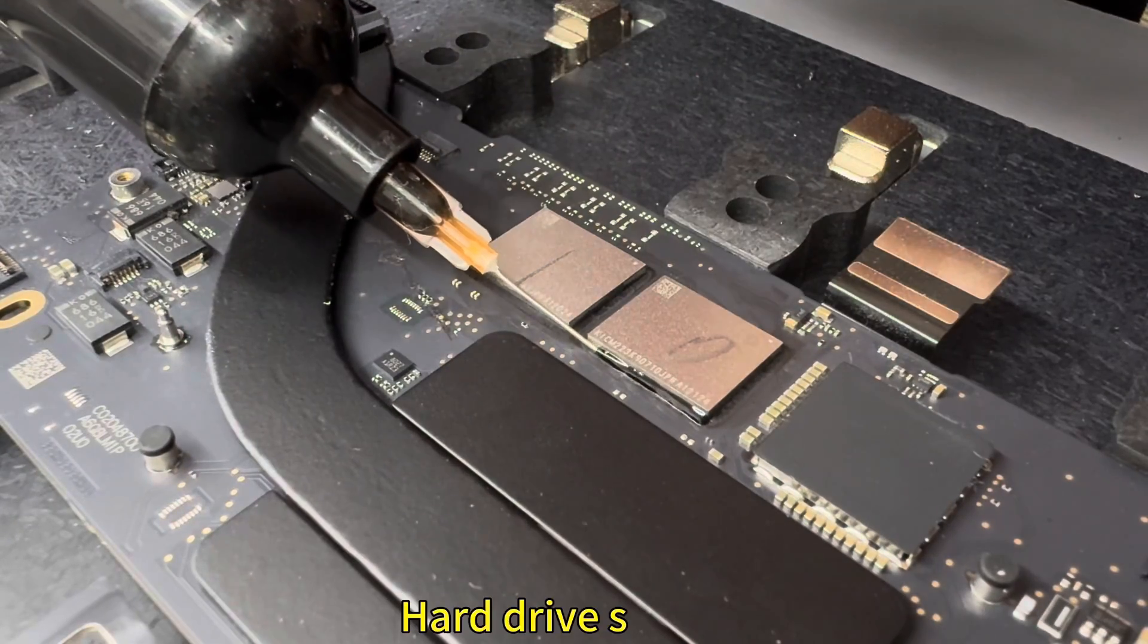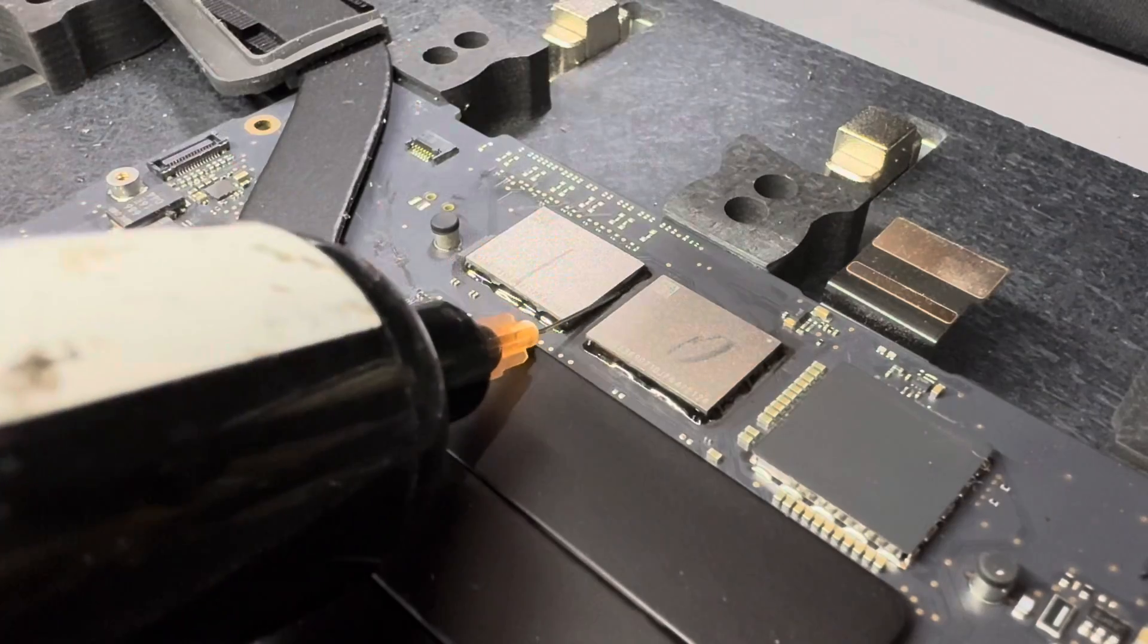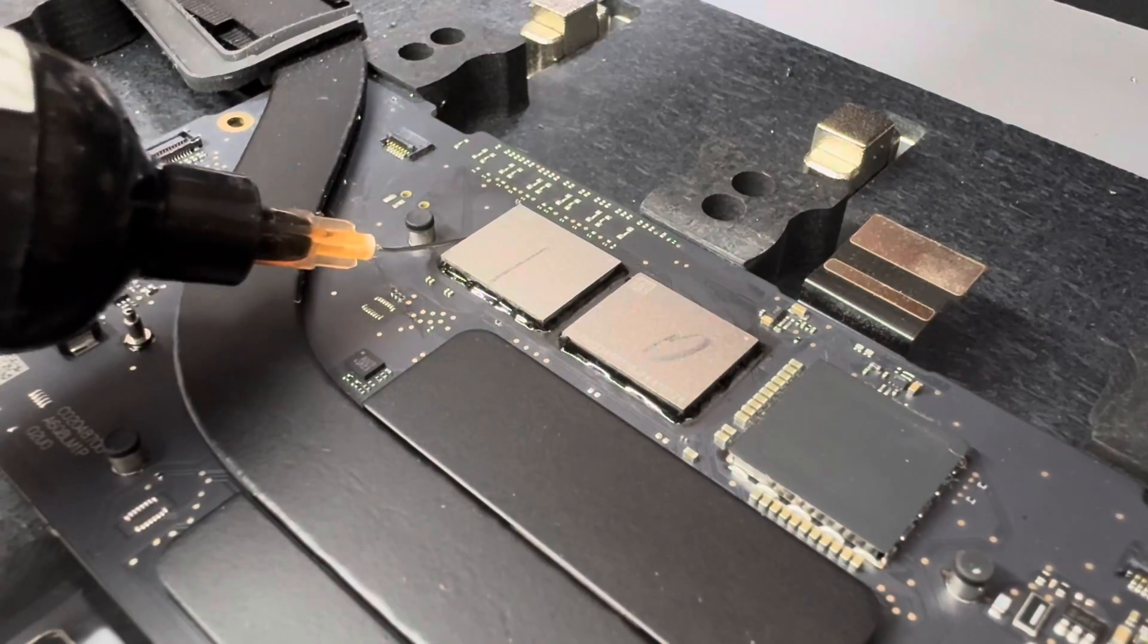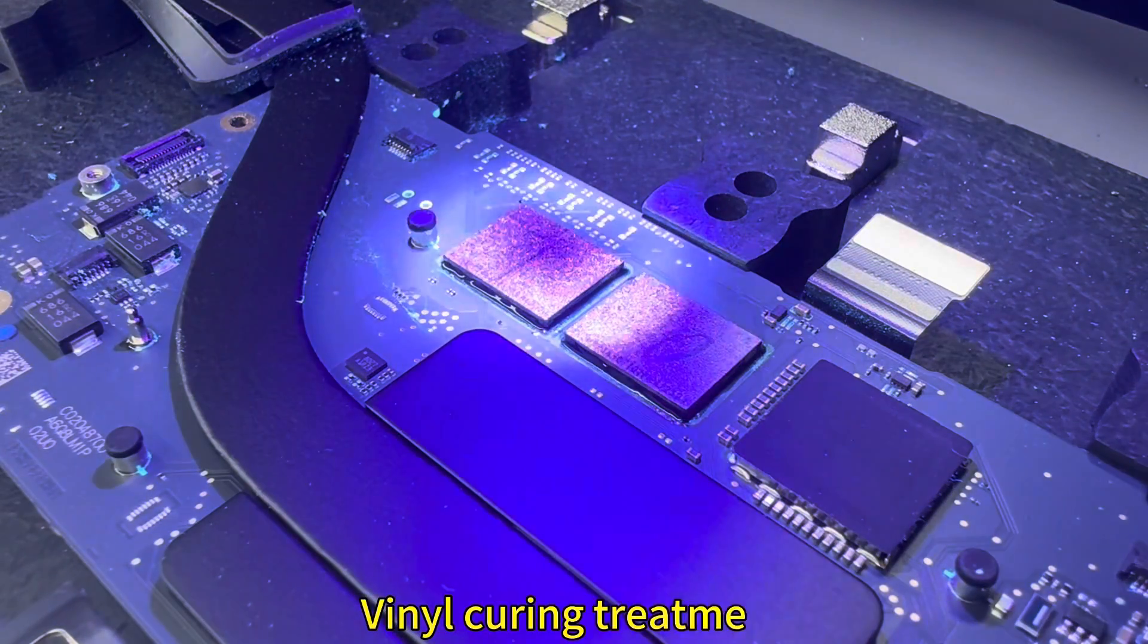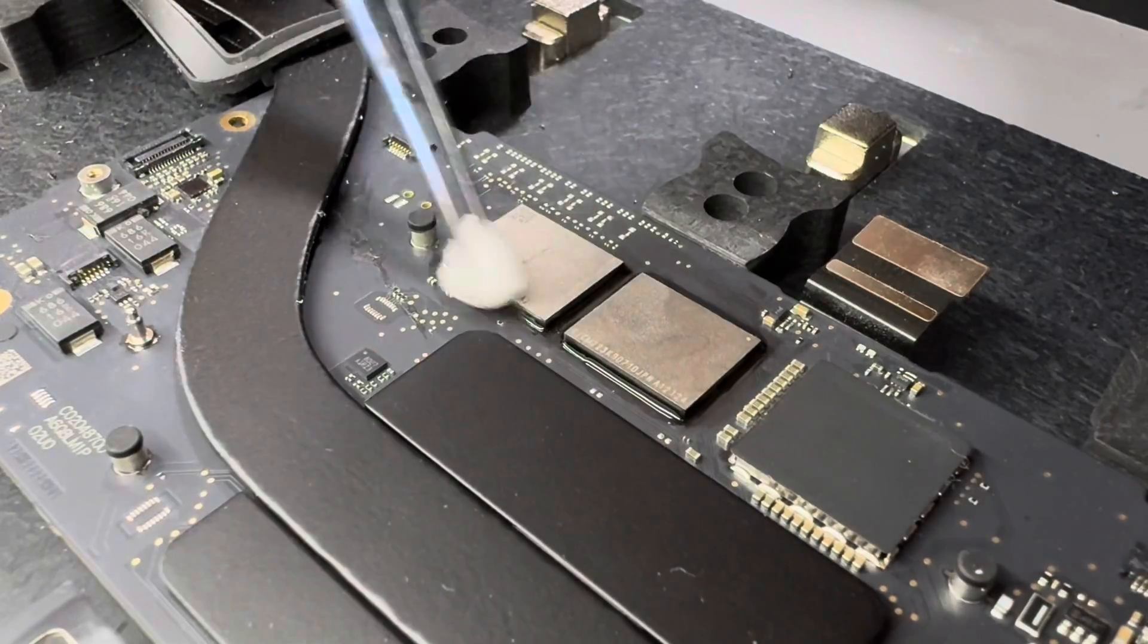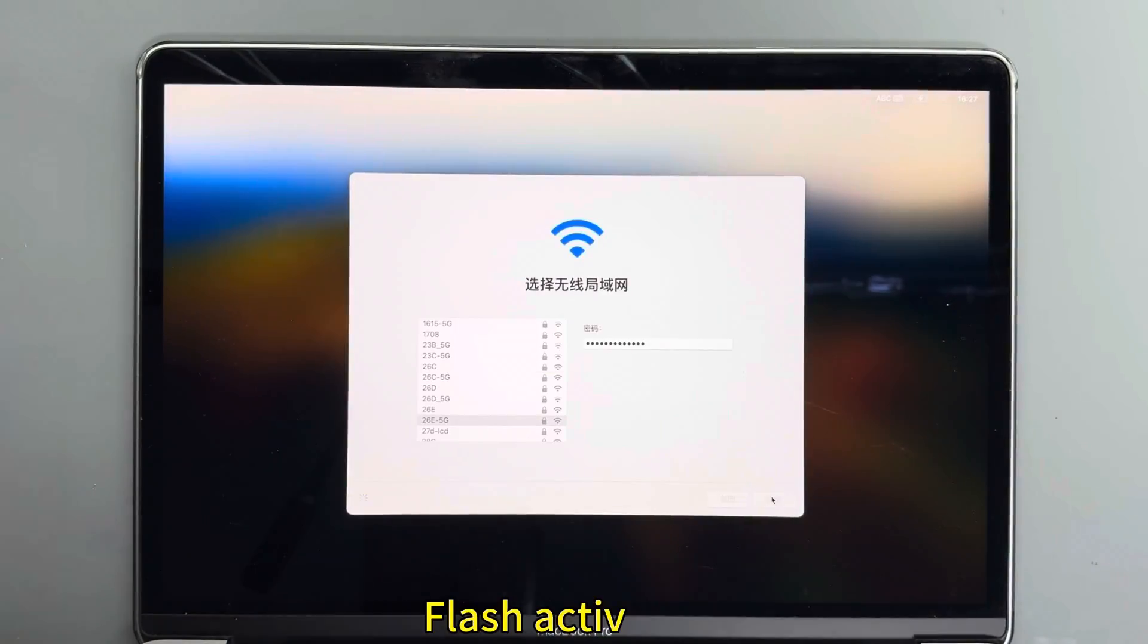Apply hard drive sealant. Perform curing treatment. Flash activation.